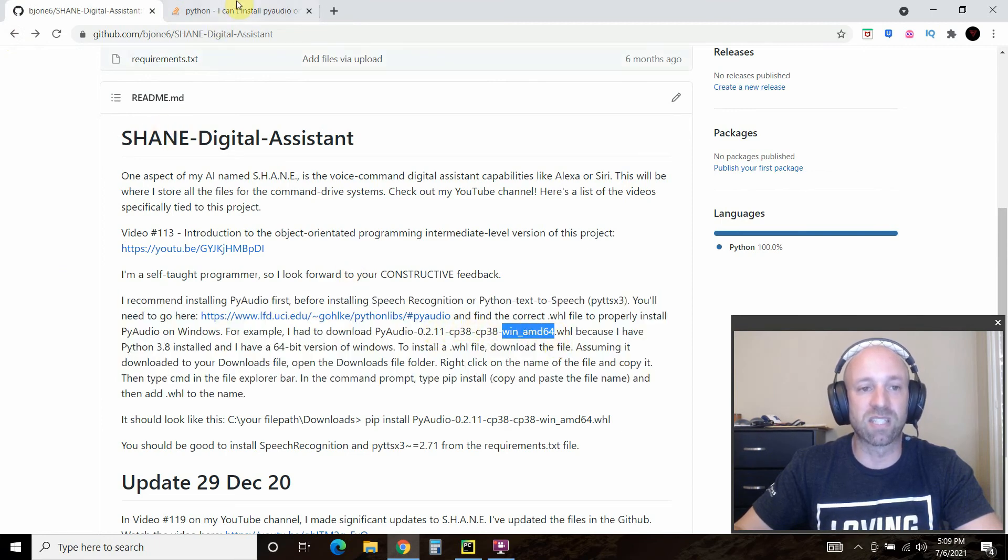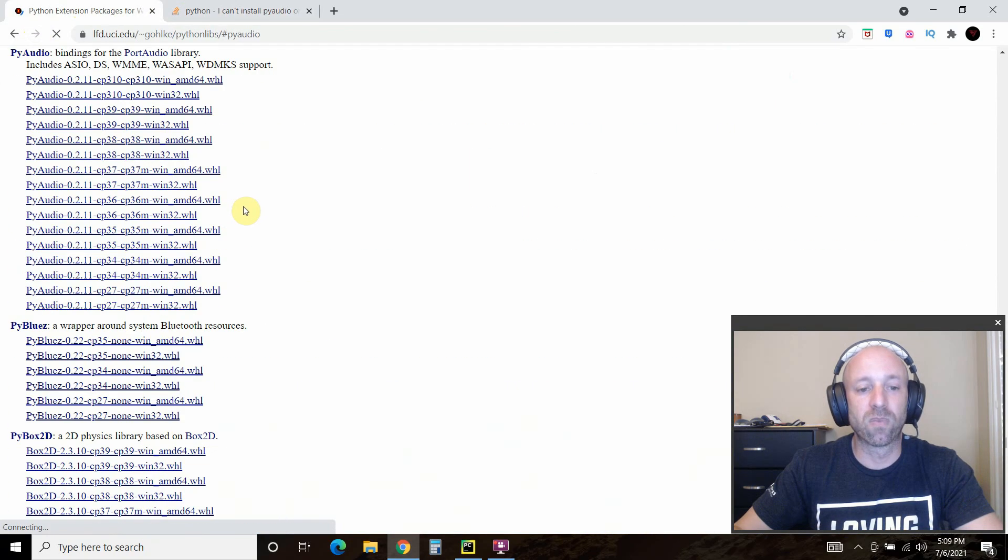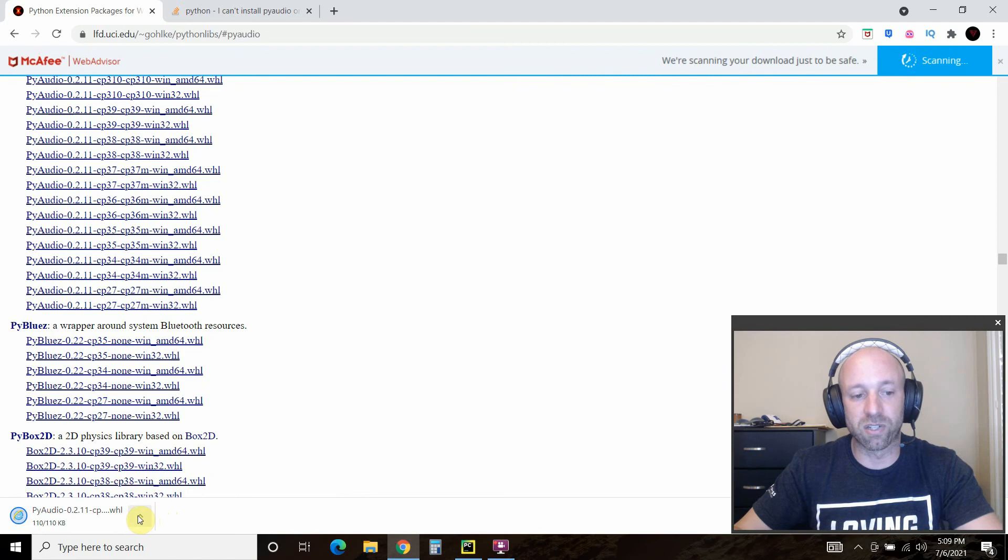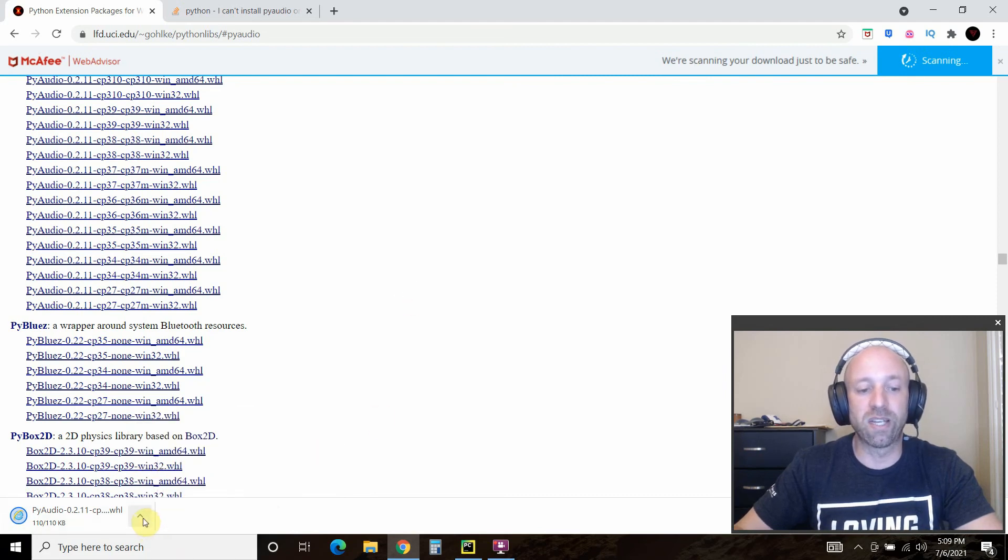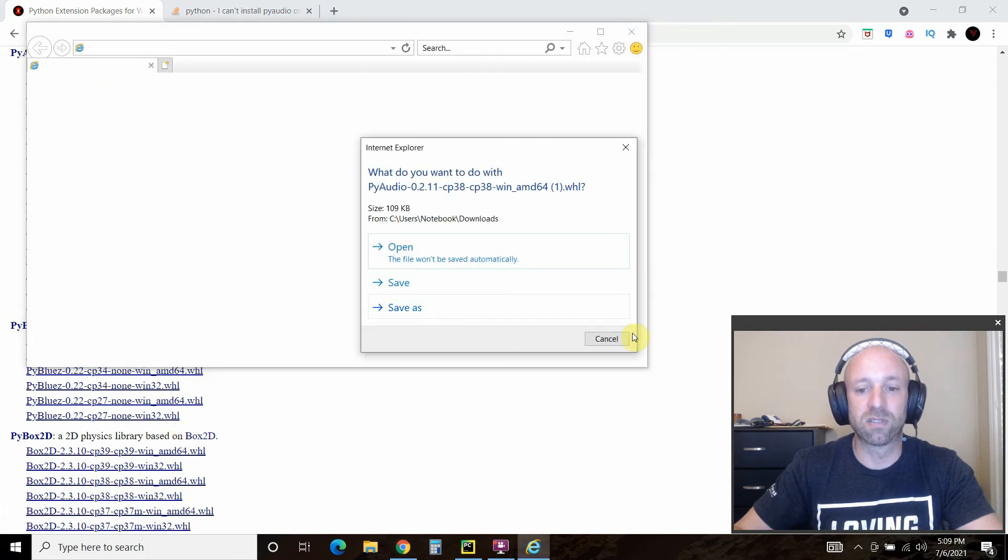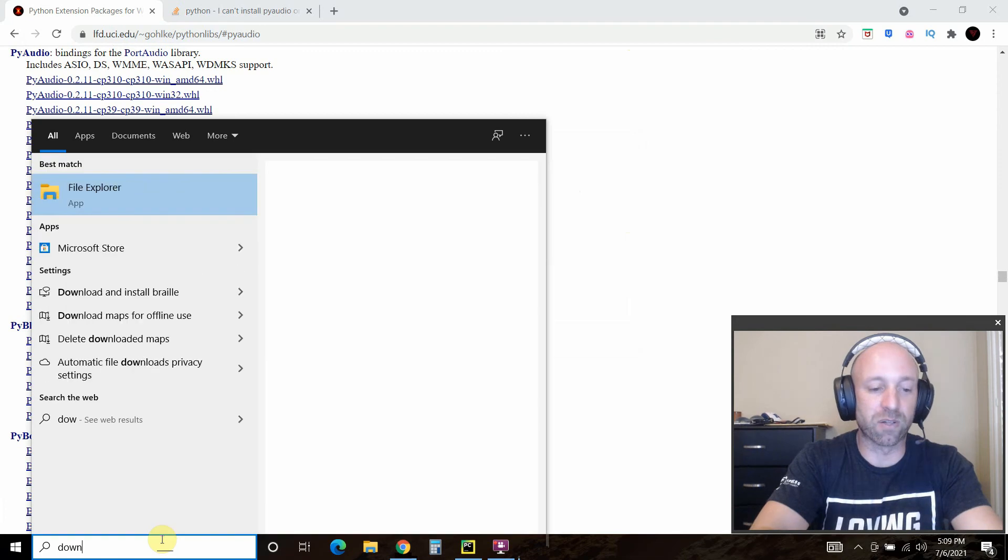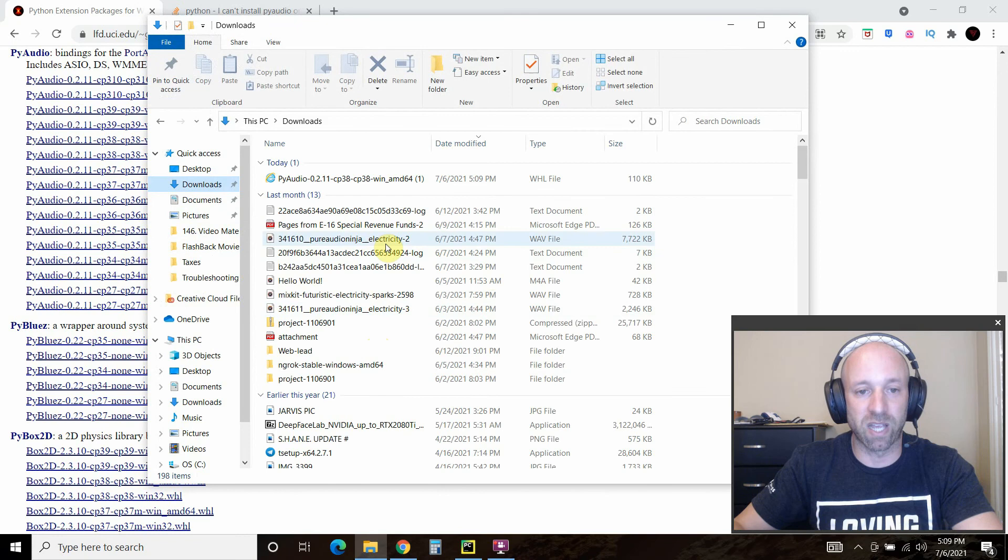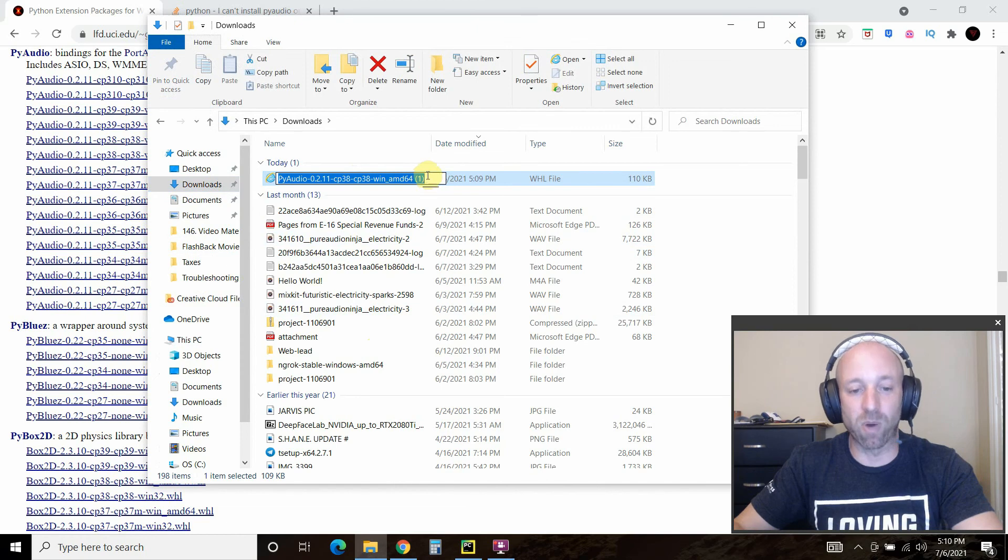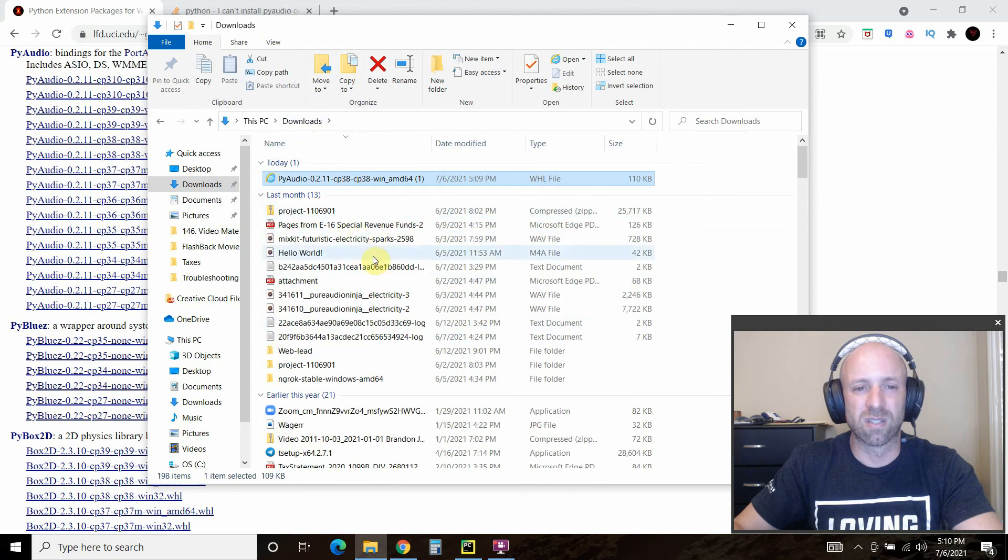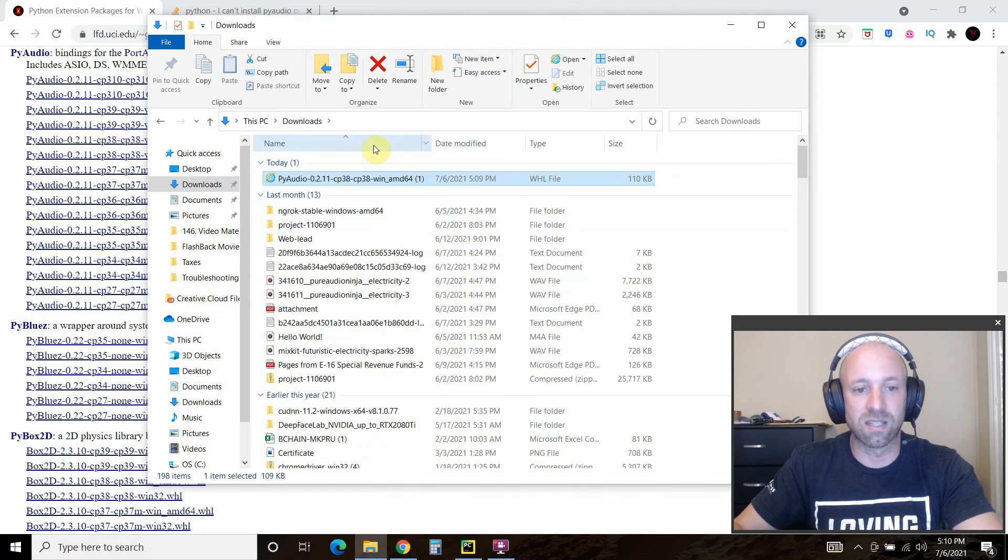When you click on it, it's going to go to your downloads folder. What you're going to do is go to your downloads folder and open in the file location, which will take you to here. Mine has a one, so that means I have this downloaded already somewhere.